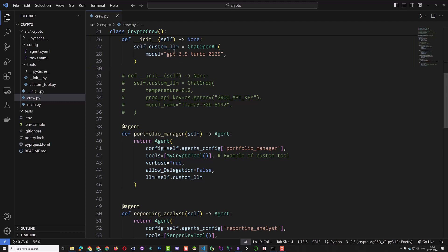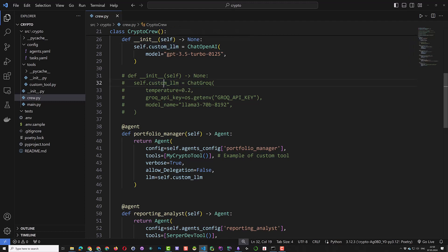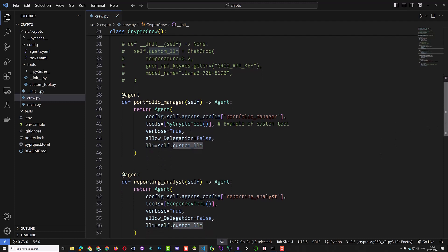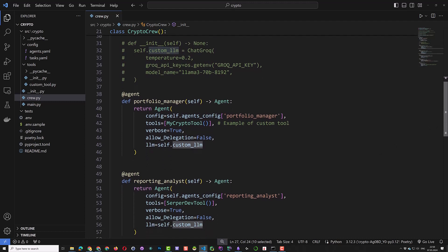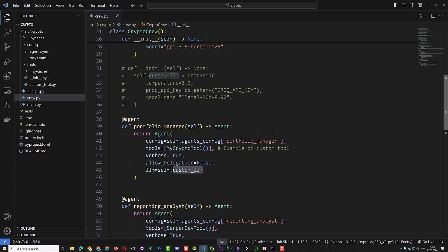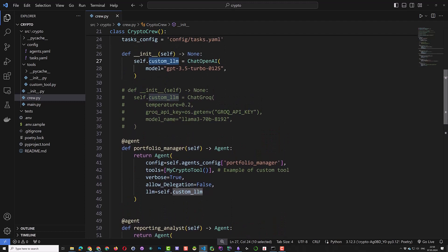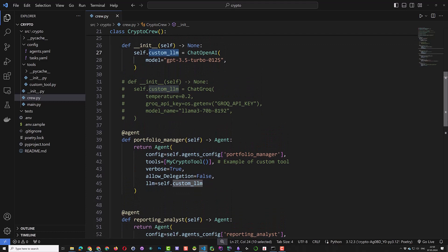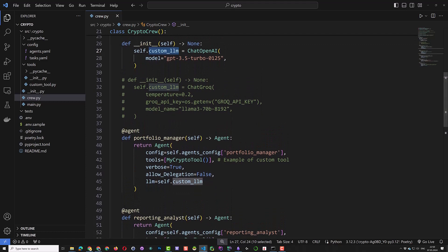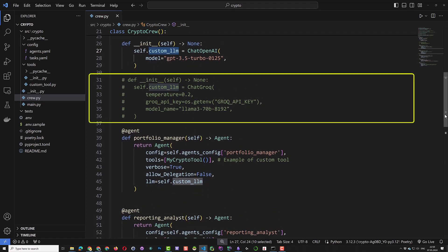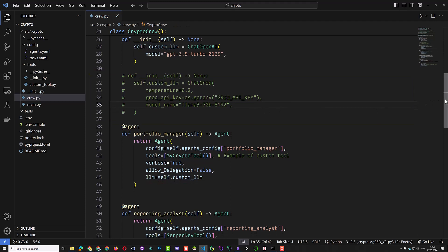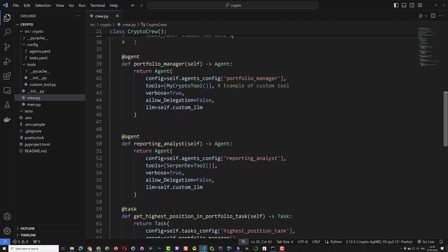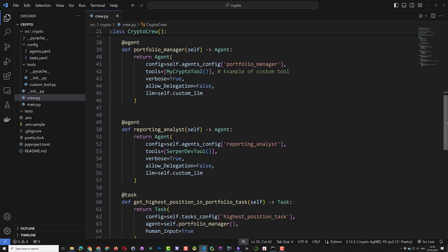But it is wise to use a variable like custom LLM and assign it explicitly to each agent. In this way, you can easily change the crew to use Grok for much faster inference or use Llama locally with Llama3 for privacy. The only thing to change is the custom LLM. More on this subject in the coming videos.